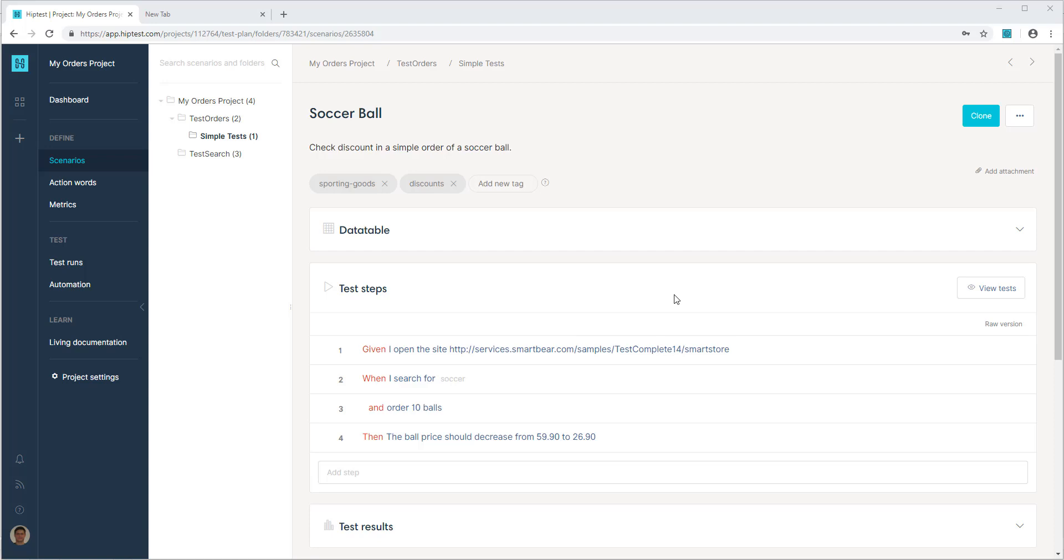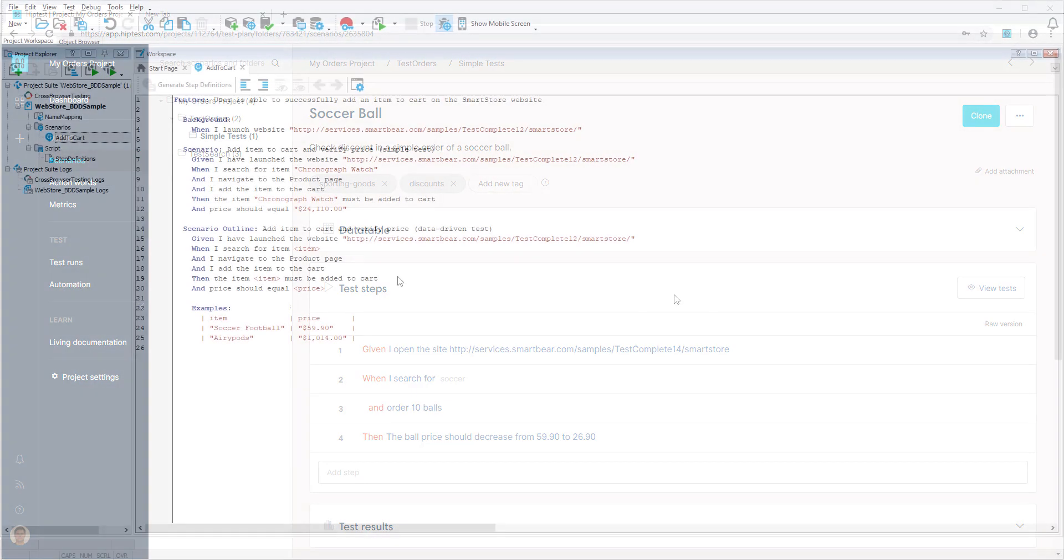You can import scenarios from HipTest into TestComplete, automate and run those tests from TestComplete itself. Let's see how it works.